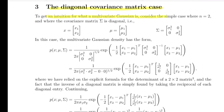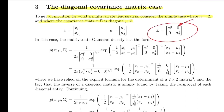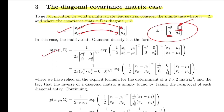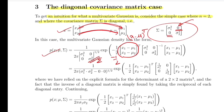To get an intuition for multivariate Gaussians, consider the simple case of n=2 with a diagonal covariance matrix sigma. Such a covariance matrix means there is no interaction among the different random variables. They consider x made up of x1 and x2, with means mu1 and mu2. Substituting these values into the density function, they expand the determinant and compute the inverse of the diagonal covariance matrix by taking the reciprocal of each diagonal element.